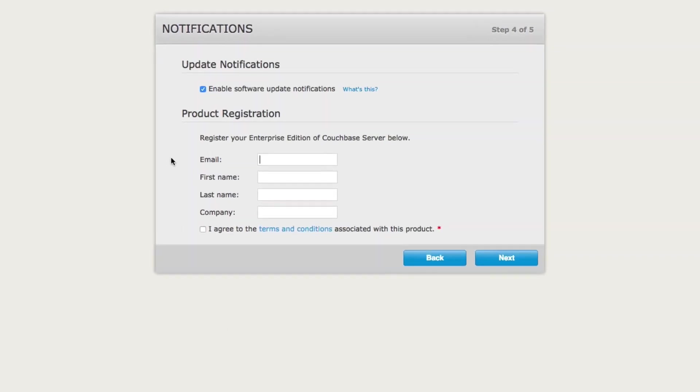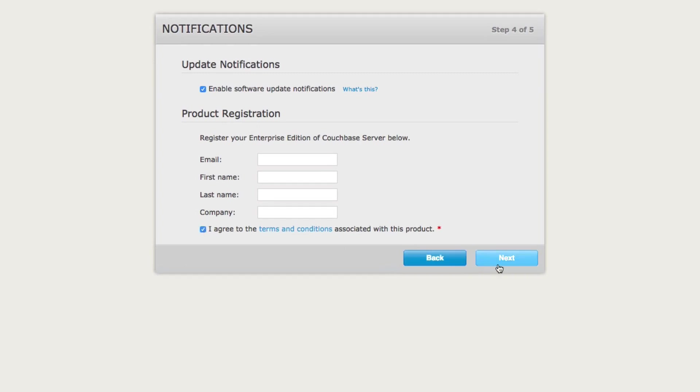From the next screen, you have the opportunity to enable software updates. You can also register Couchbase. Once you type in your registration information, choose I agree and click next.